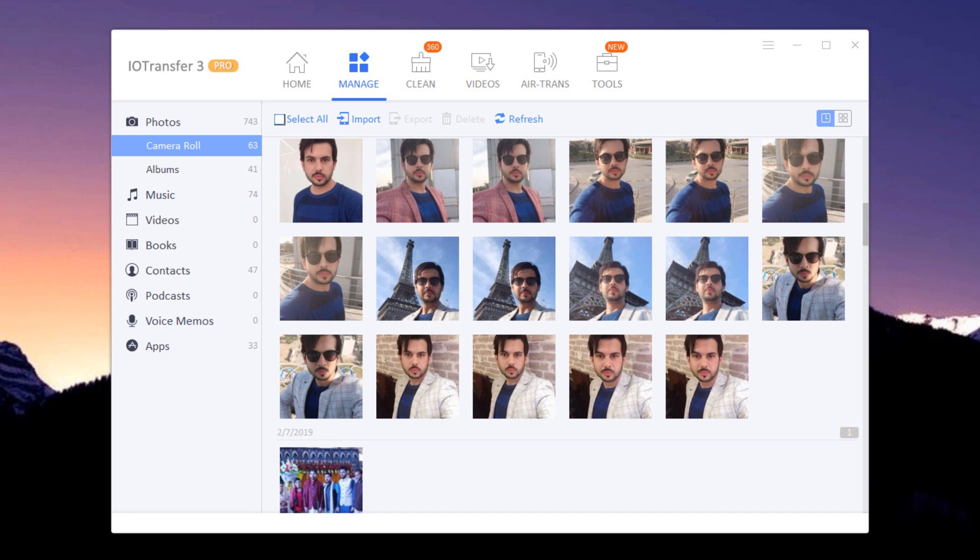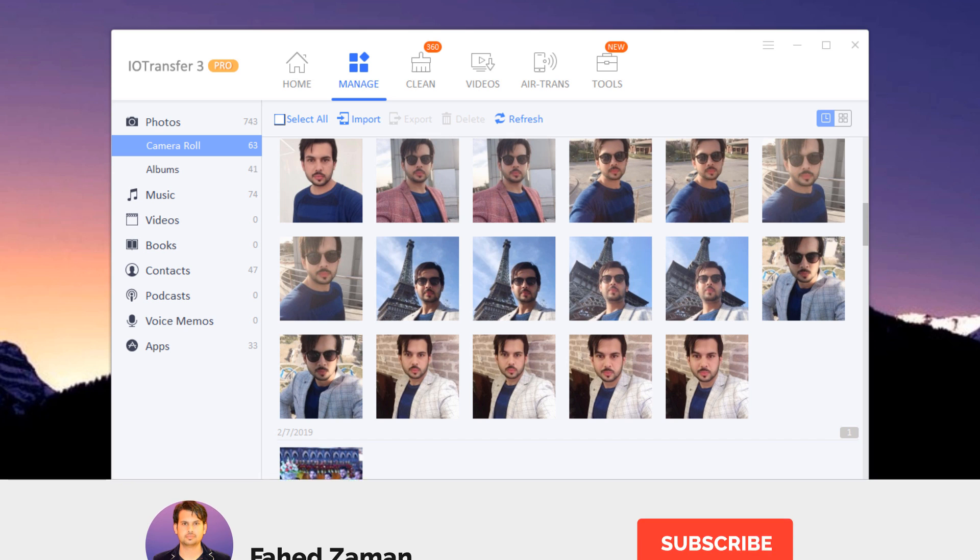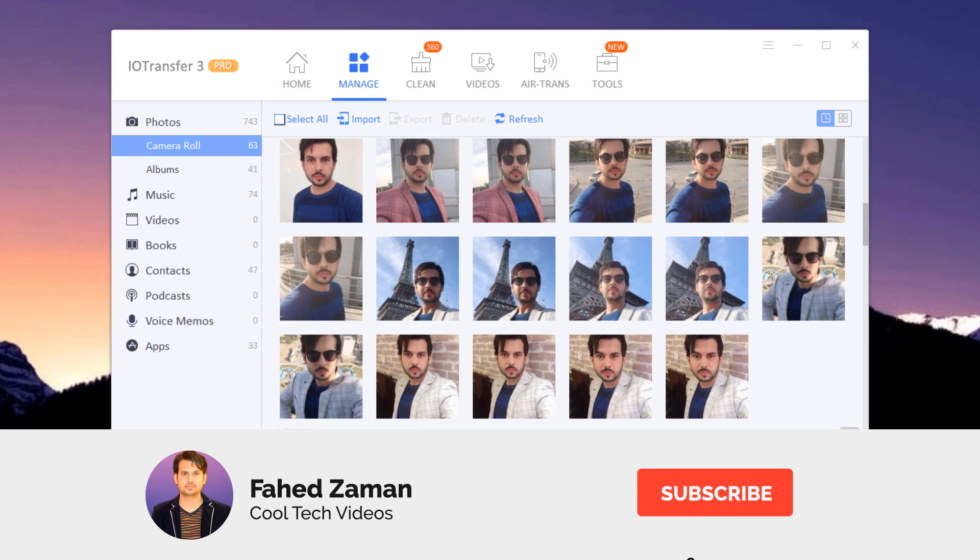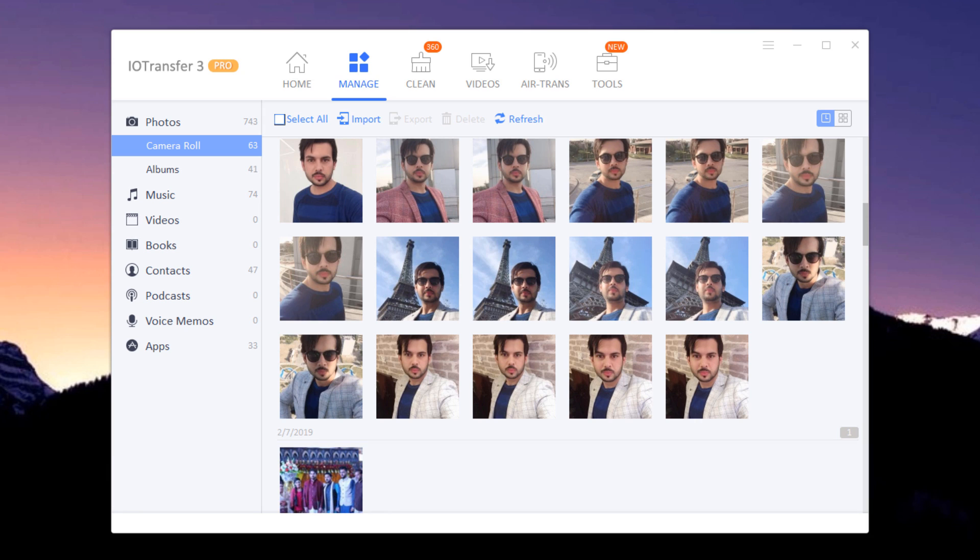Or simply click on the Manage option to access all the files on your iOS device. The steps for transferring music, videos or photos are similar.